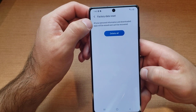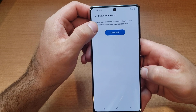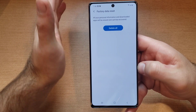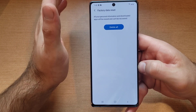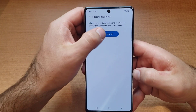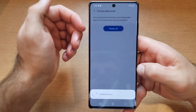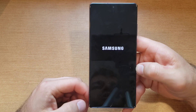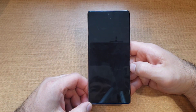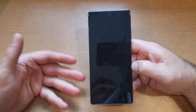Go ahead and hit Reset. Once you're on Reset, it tells you all your personal information and downloaded apps will be erased and can't be recovered — pretty much confirming: clear everything, I've got everything backed up or transferred over to another device already. Go ahead and remove everything, so hit 'Delete All.'